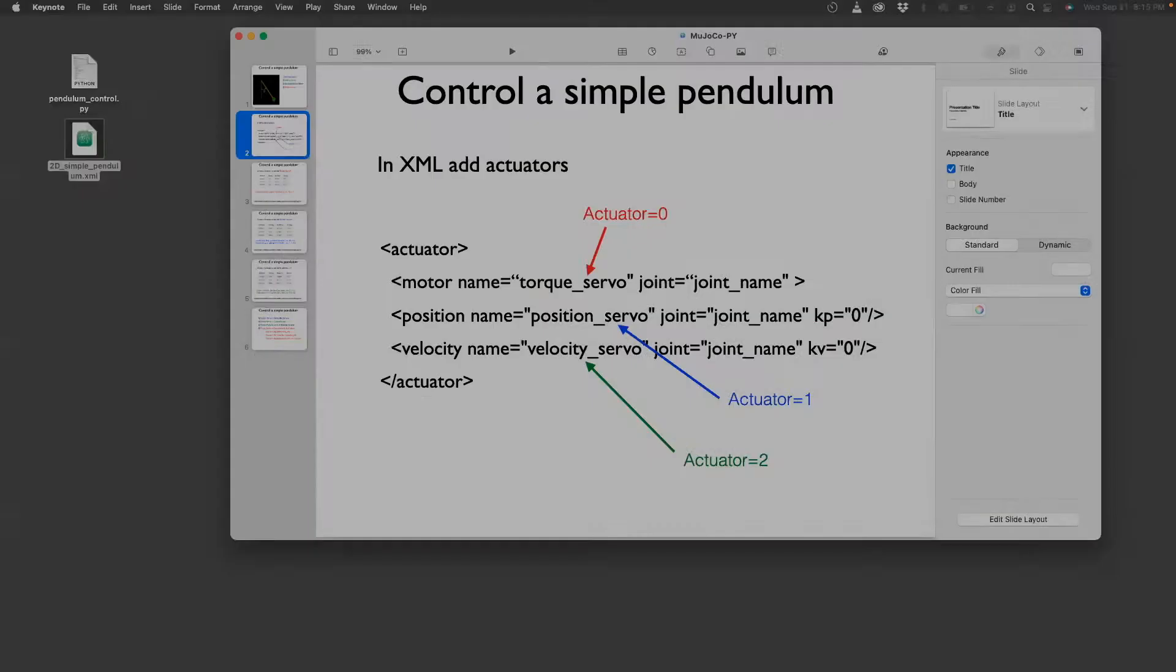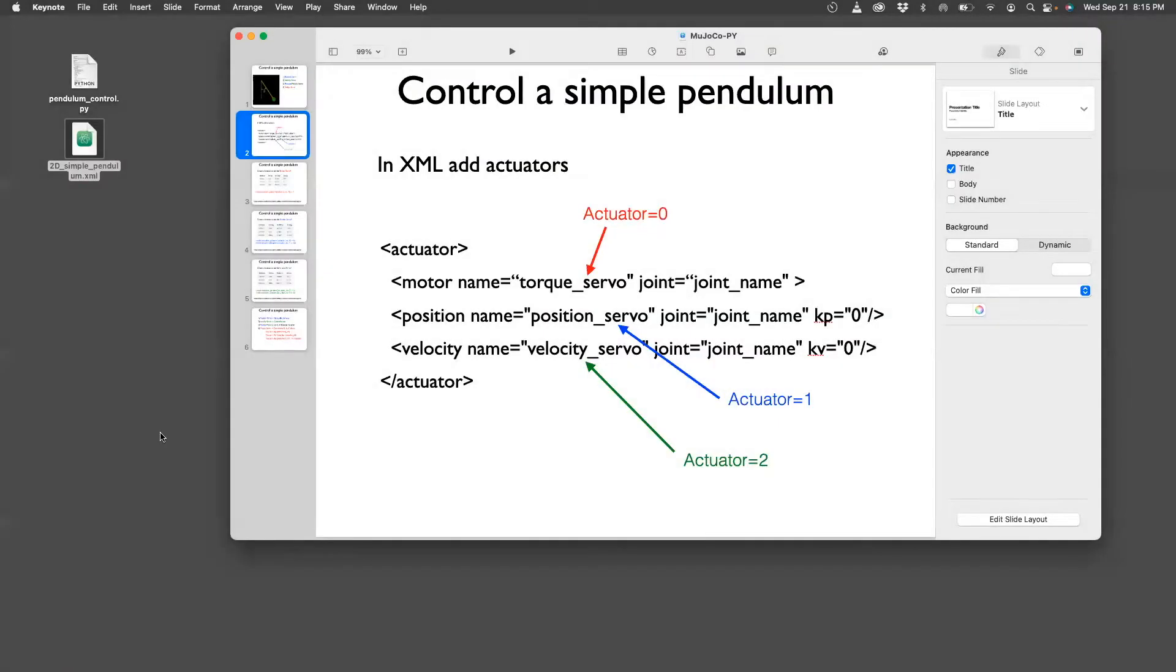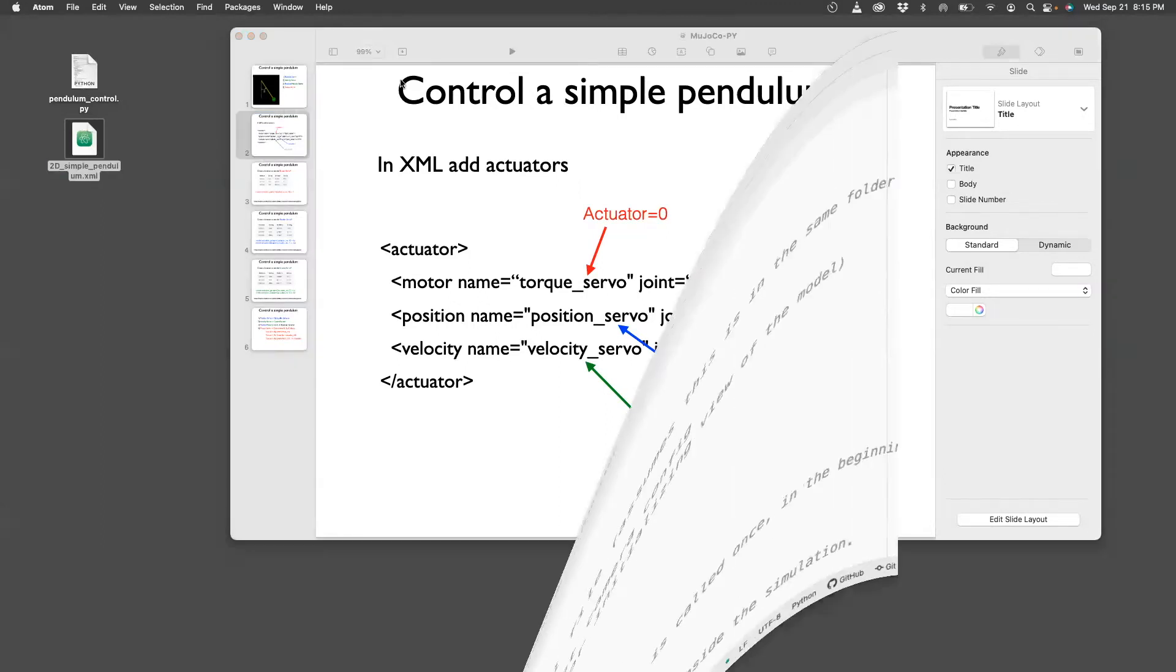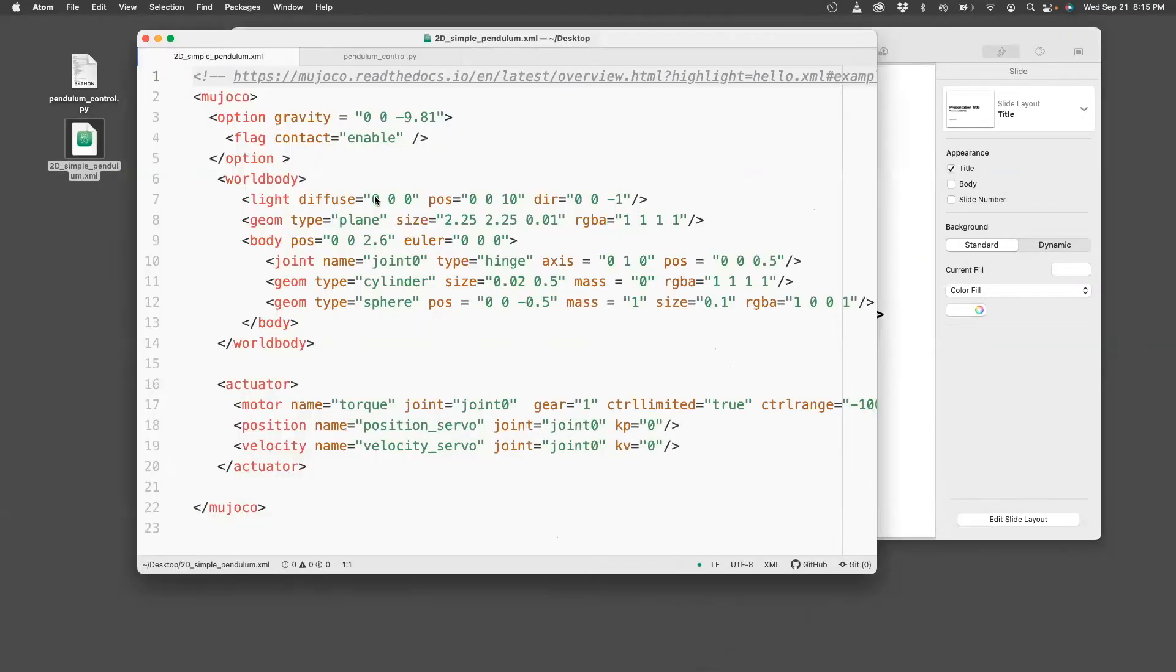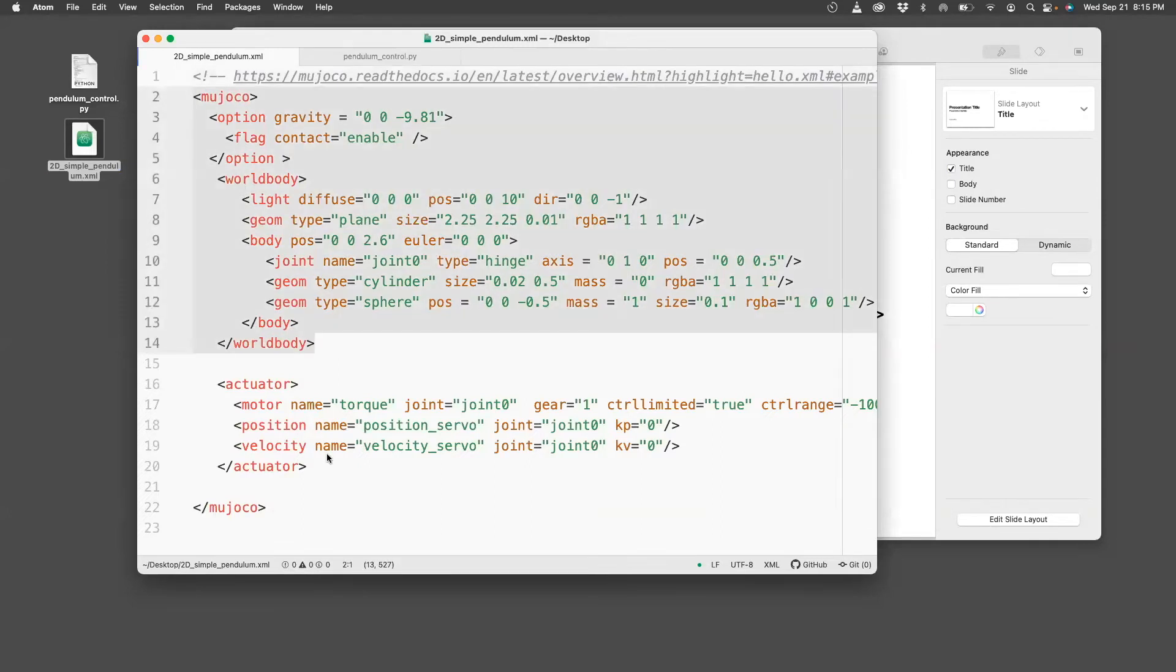First, I'm going to show you how the XML file looks like. So this is the XML file. This is the model of the pendulum defined here, and here is the actuator tag.